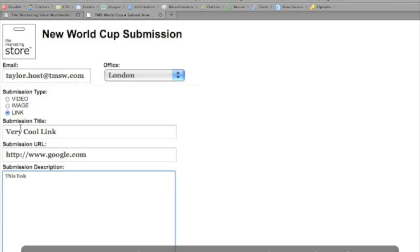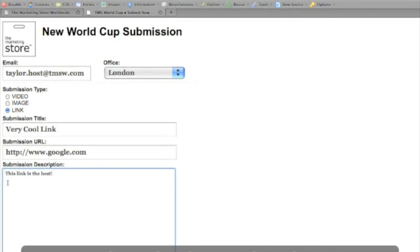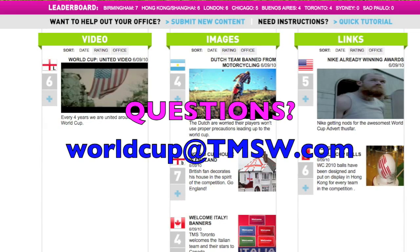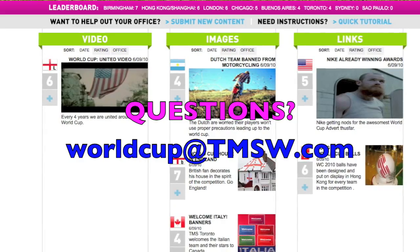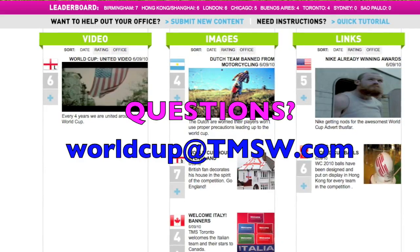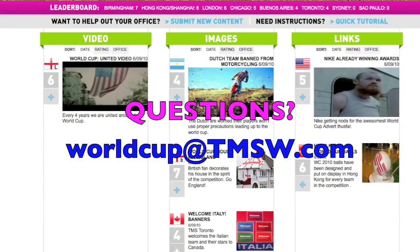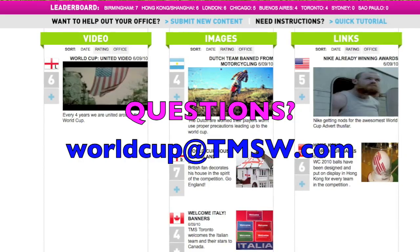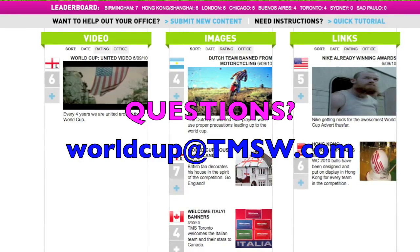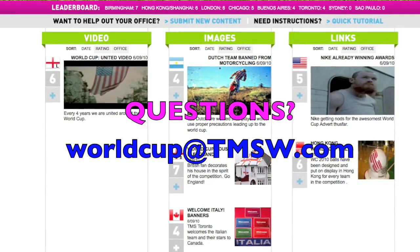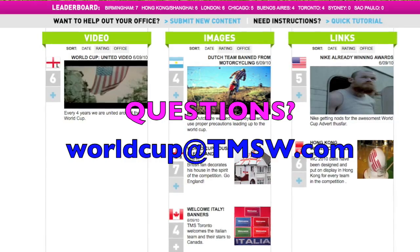Upon submission, please allow us a short period of time to review your post before activating it on the TMS microsite. So that's about it. Please feel free to shoot any questions to worldcup@tmsw.com. Otherwise, happy voting and best of luck to you and your office.